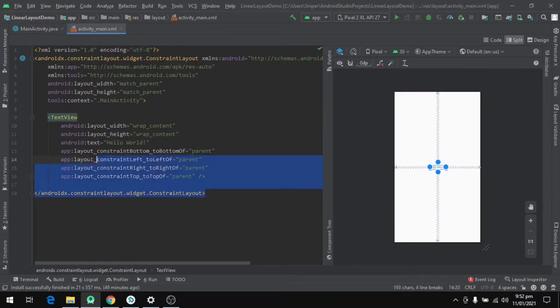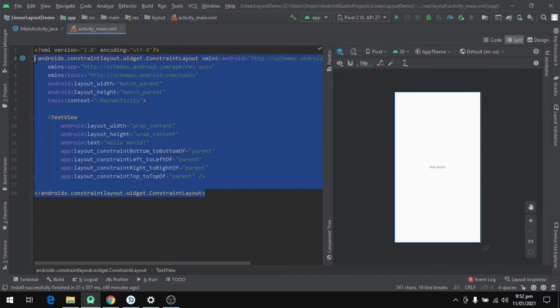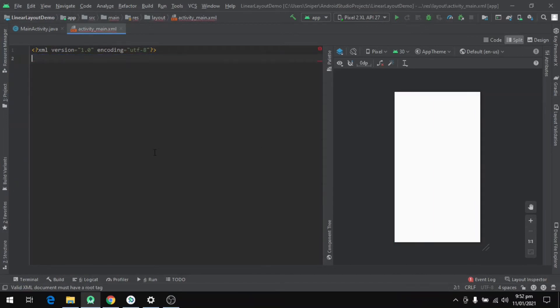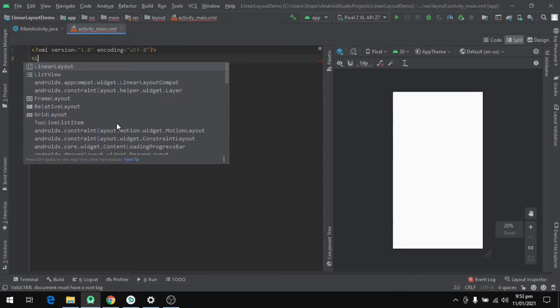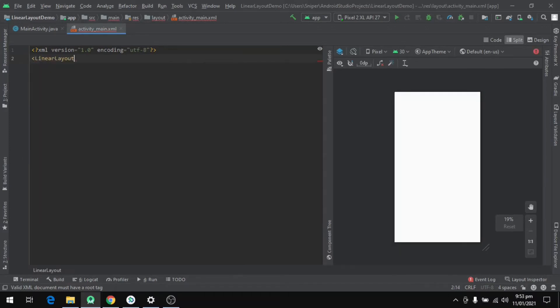On the left side we can see some code written, and there is a ConstraintLayout and a TextView inside of it. We will take a look at ConstraintLayout in some other video. For now we will remove all the code and write from scratch.